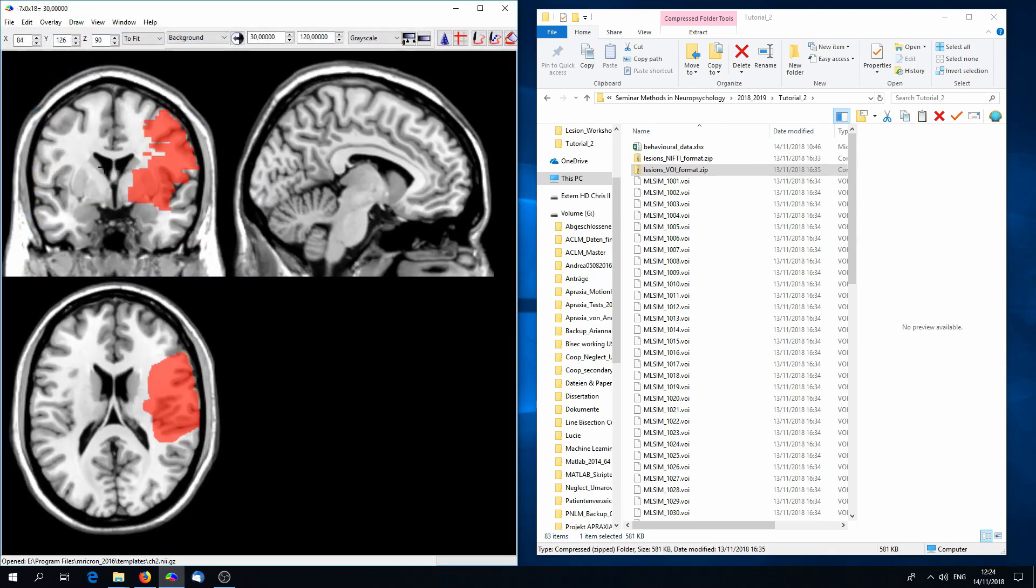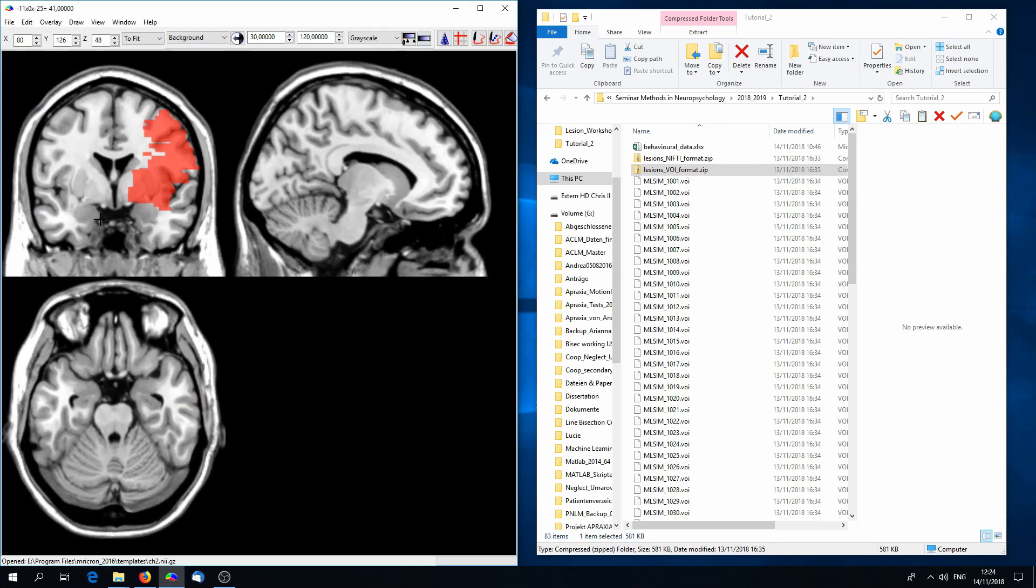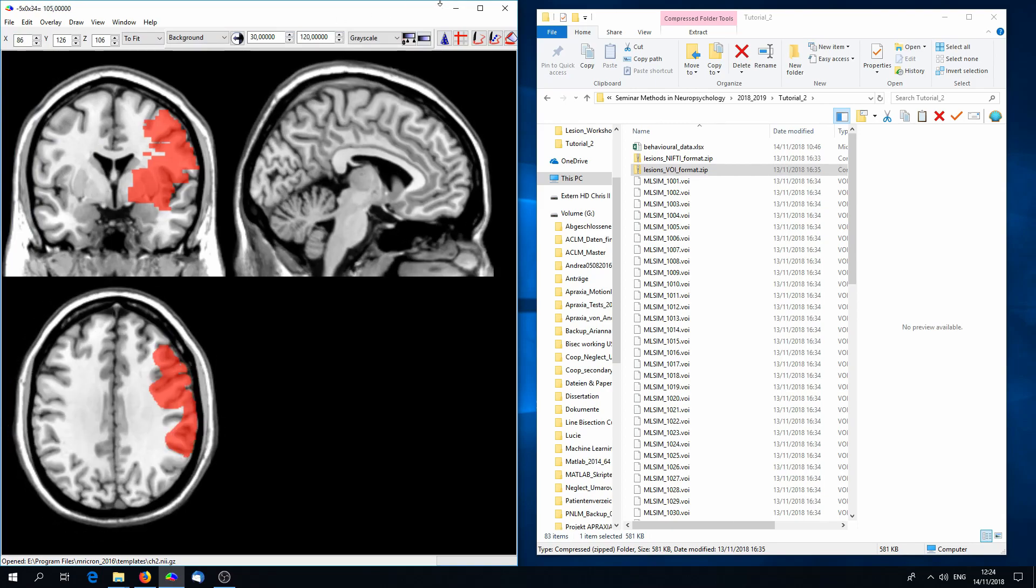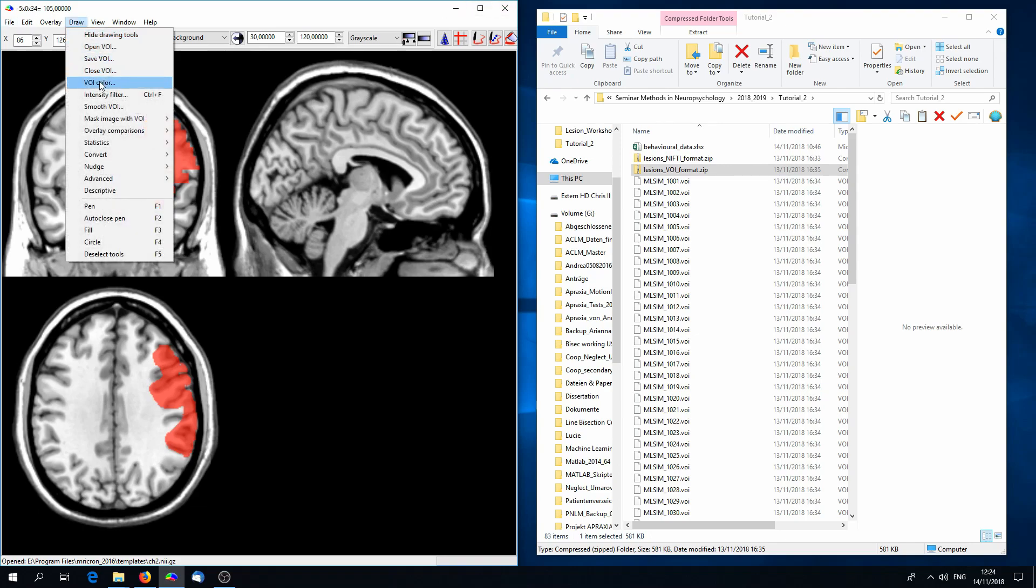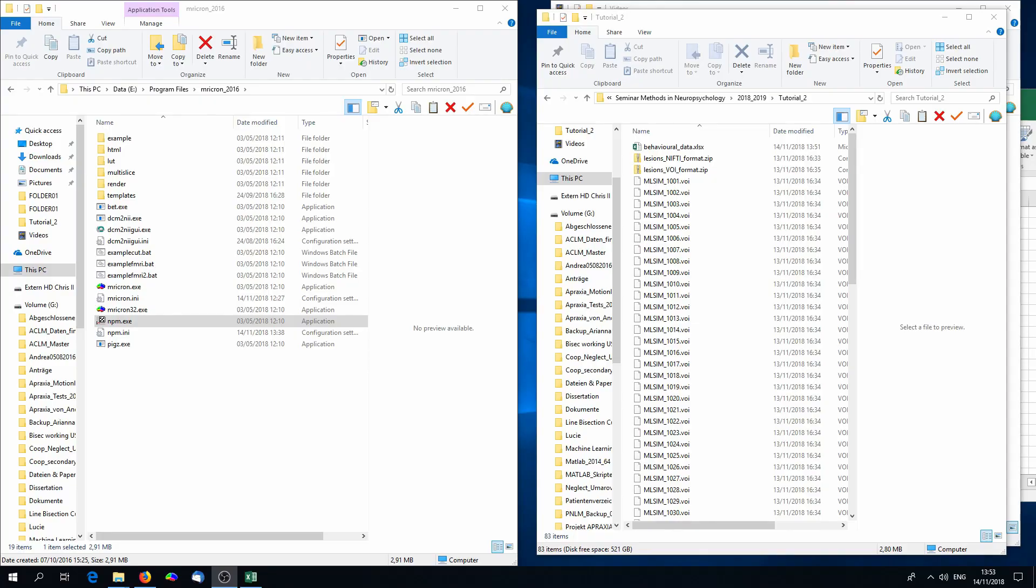The important thing is these images have been normalized to standard space, here MNI space, and they are binary, so either a voxel is red or not red, lesion or not lesion. This is what we need for the lesion analysis.